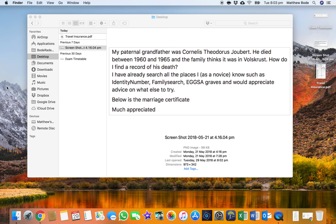Hi all, welcome back to my channel. It's Matthew Bodie back with another South African genealogy tutorial. Today I'm going to be going through a practical example of a query that was posted on the South African genealogy Facebook group. I thought it was a nice little practical example and wanted to demonstrate my thought process every time a query comes through.